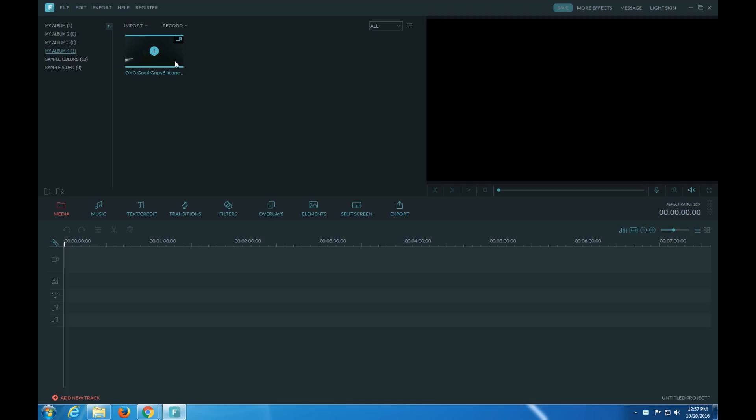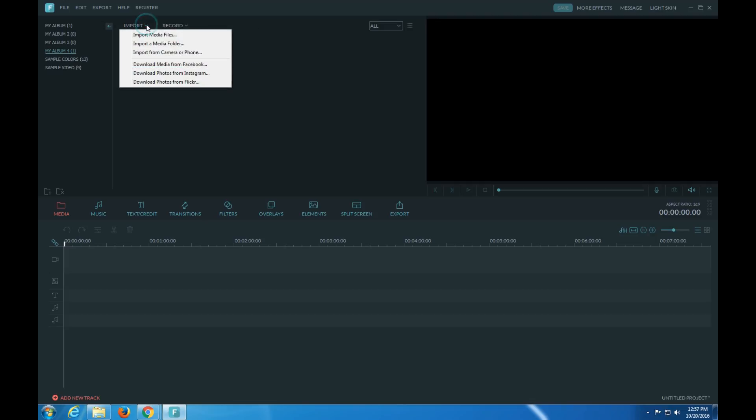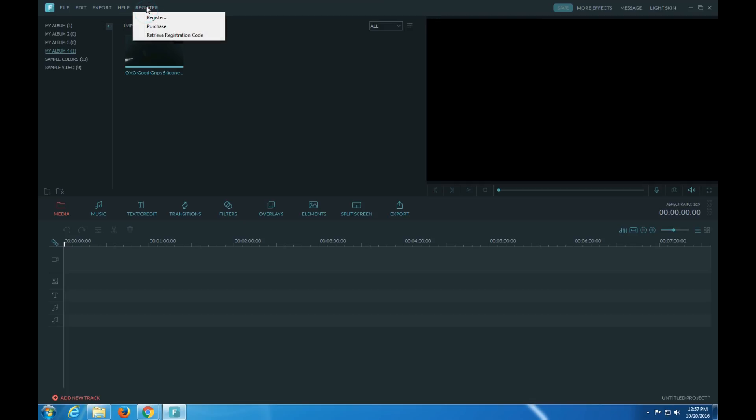Okay, today I'm going to show the video editing software. You can also record webcam, PC screen, voiceover, import media files. Media folder, so you can import a lot. Here's the registration.